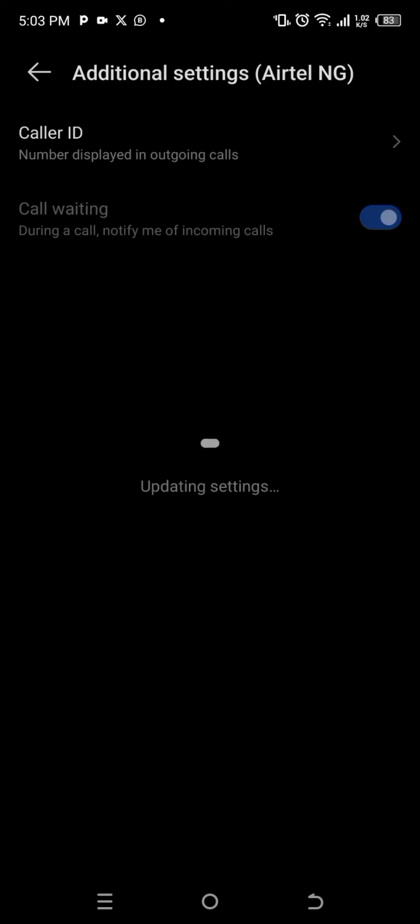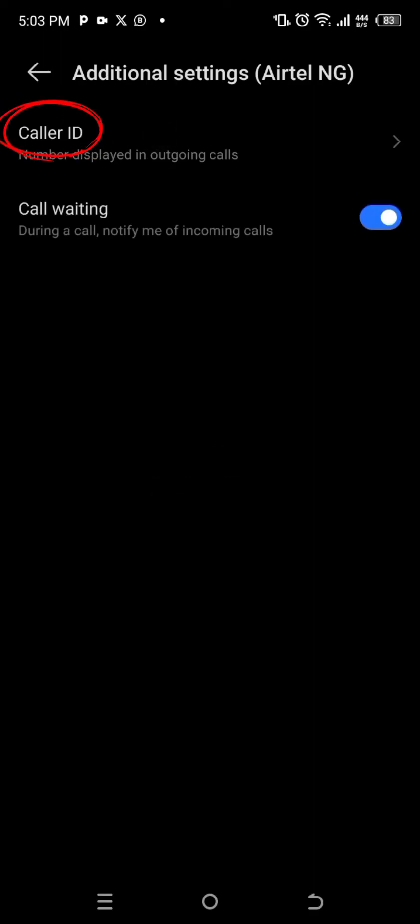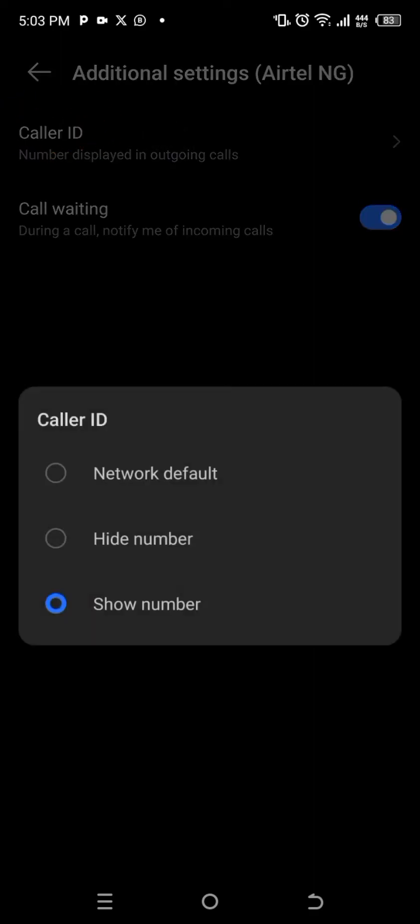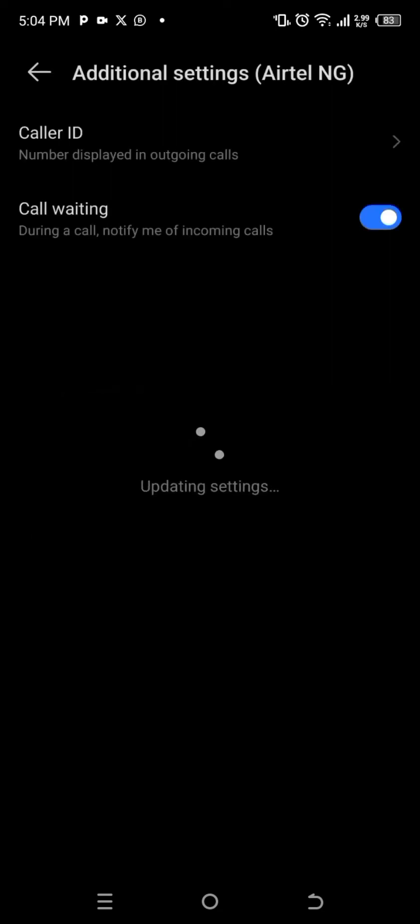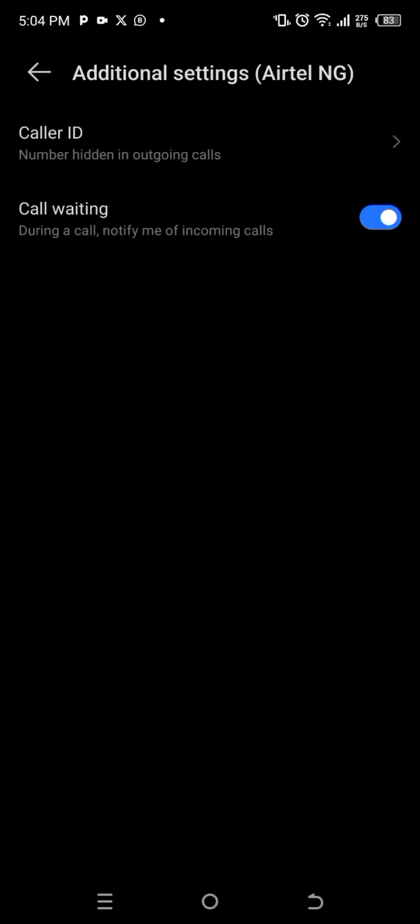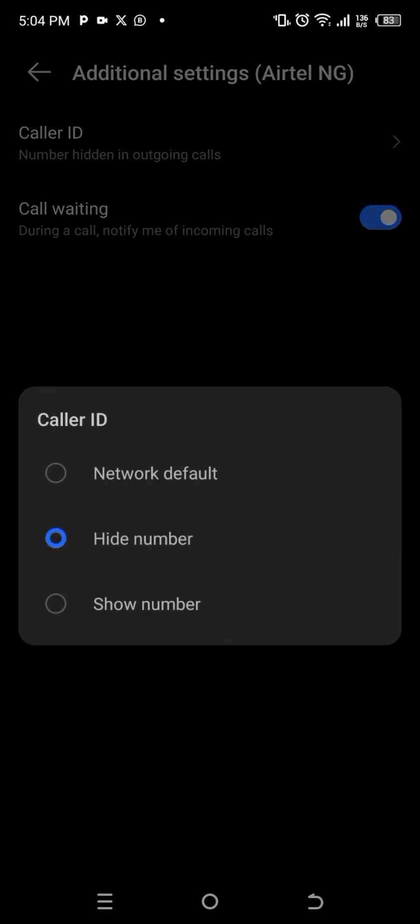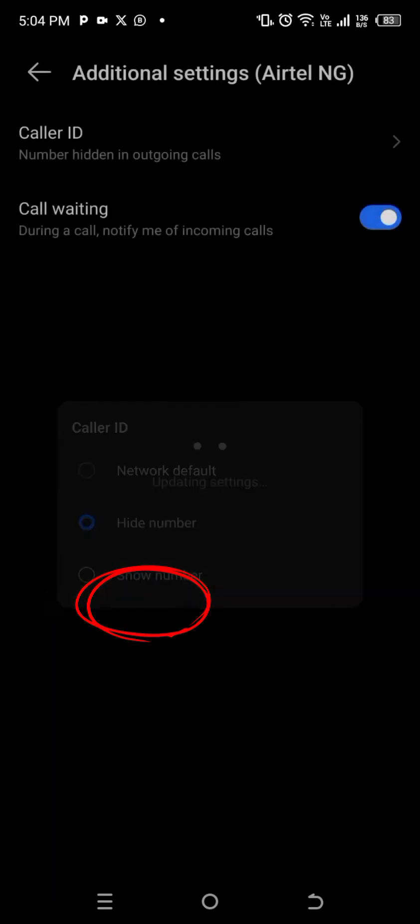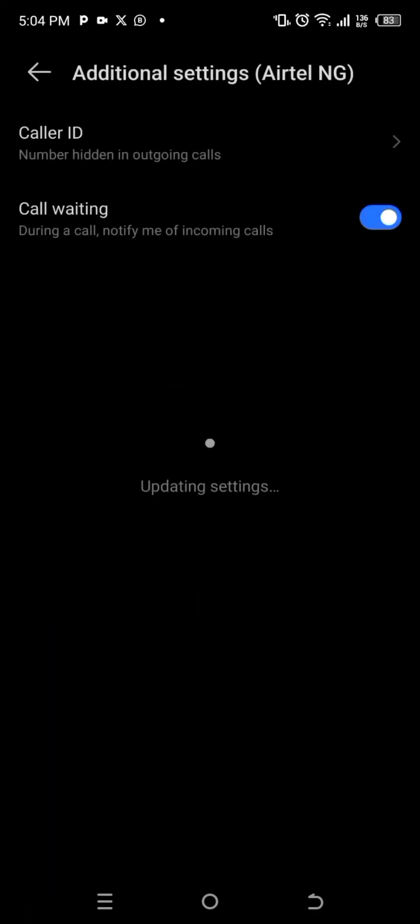After that, the next thing you have to do is come here. See this Caller ID? This Caller ID here. So if your number is hiding, if your number is showing as private number, this is what you see here: it will be in Hide Number. So it is now you that will remove it from Hide Number